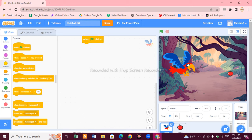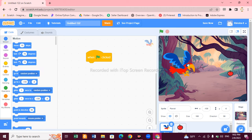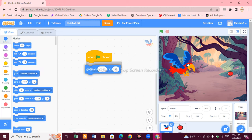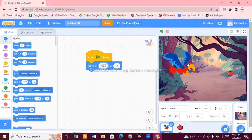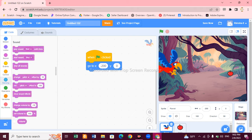Now let's make the blocks. First you need a 'When Flag is Clicked' block so your program will run. After choosing this block, we need to set the position of our sprite. Go to Motion and choose 'Go to X and Y'. Set X to minus 200 and Y to 0. In this way we set the position of our parrot.